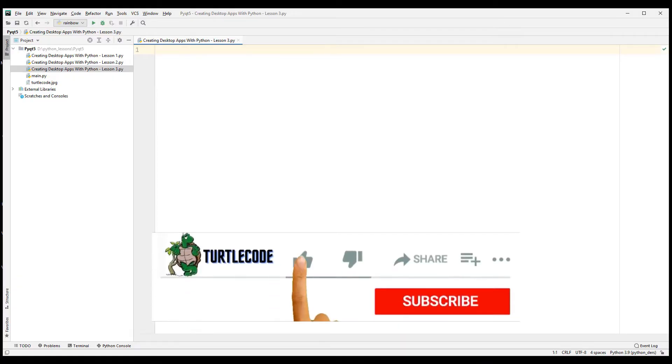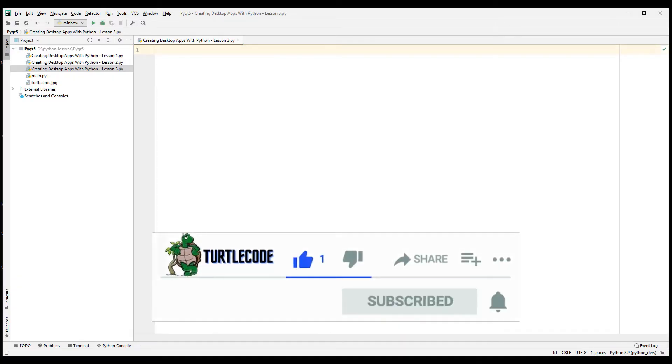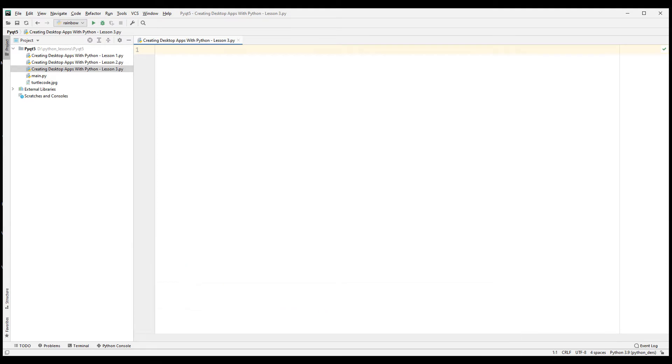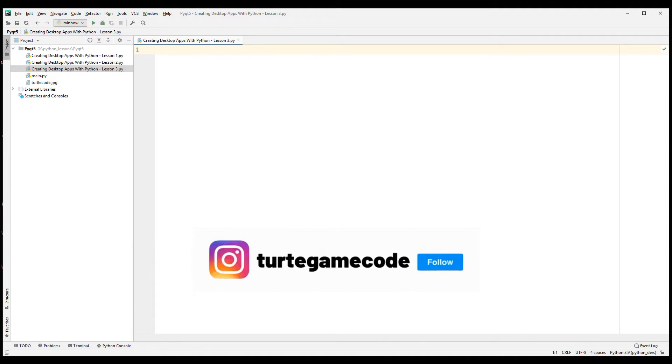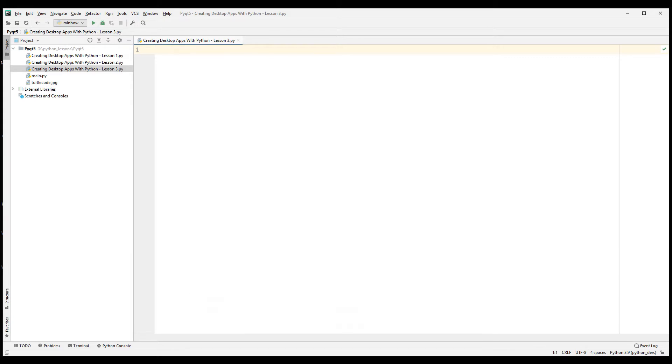In our first and second lessons, we learned the basics of developing desktop applications with functions without creating a class. But creating a desktop application with only functions causes us to encounter problems in detailed projects. For this reason, let's create a class in this lesson and create a similar project that we did in the previous lesson.